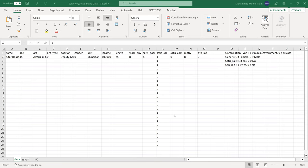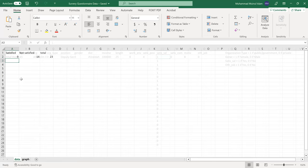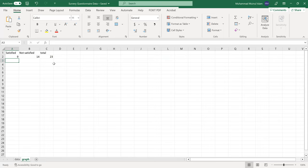The options are: very satisfied, satisfied, neutral, not satisfied, and not satisfied at all. One represents satisfied and zero represents not satisfied. The total number of people is 23, and generally they are not satisfied.